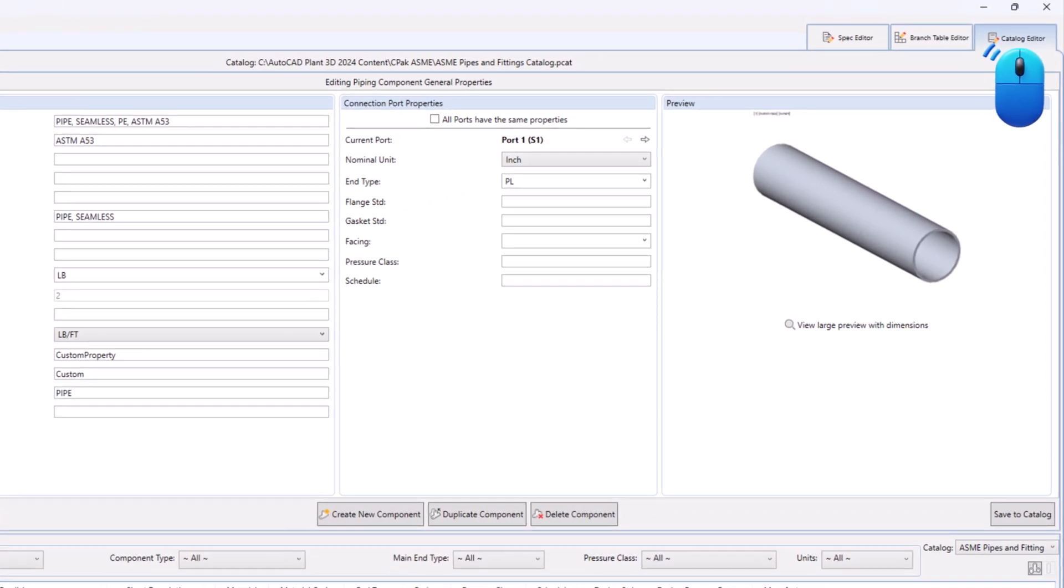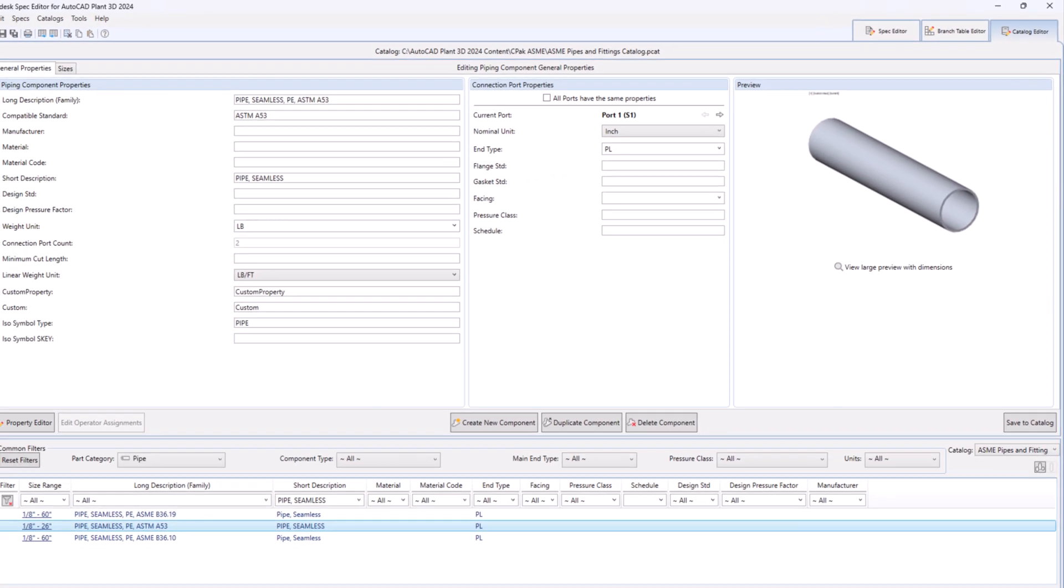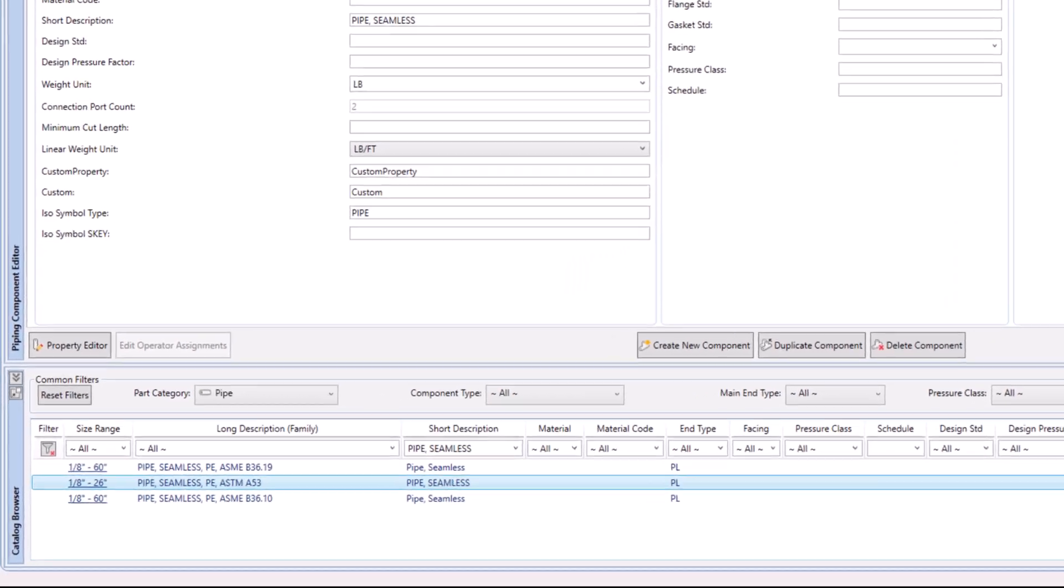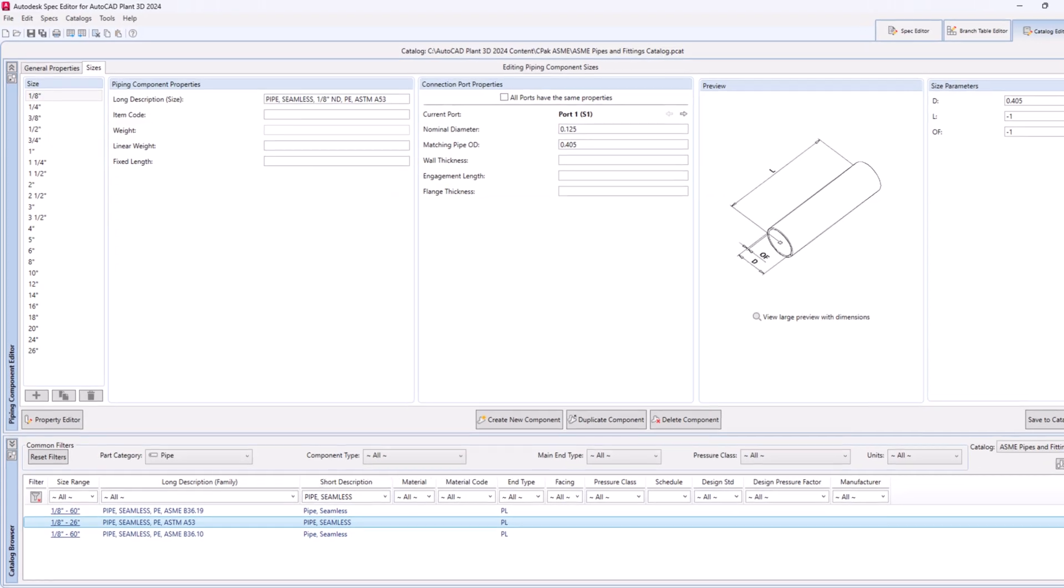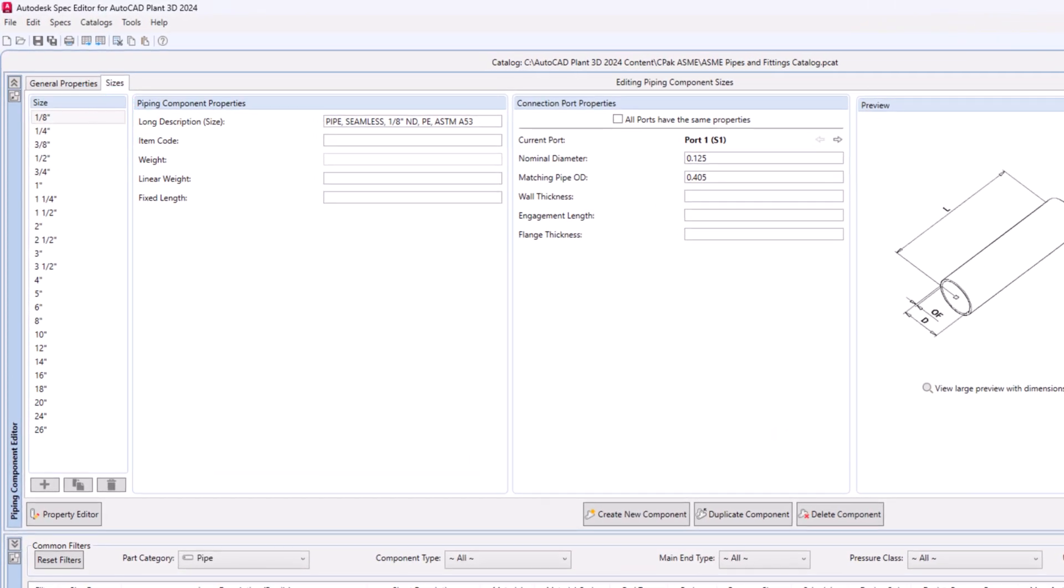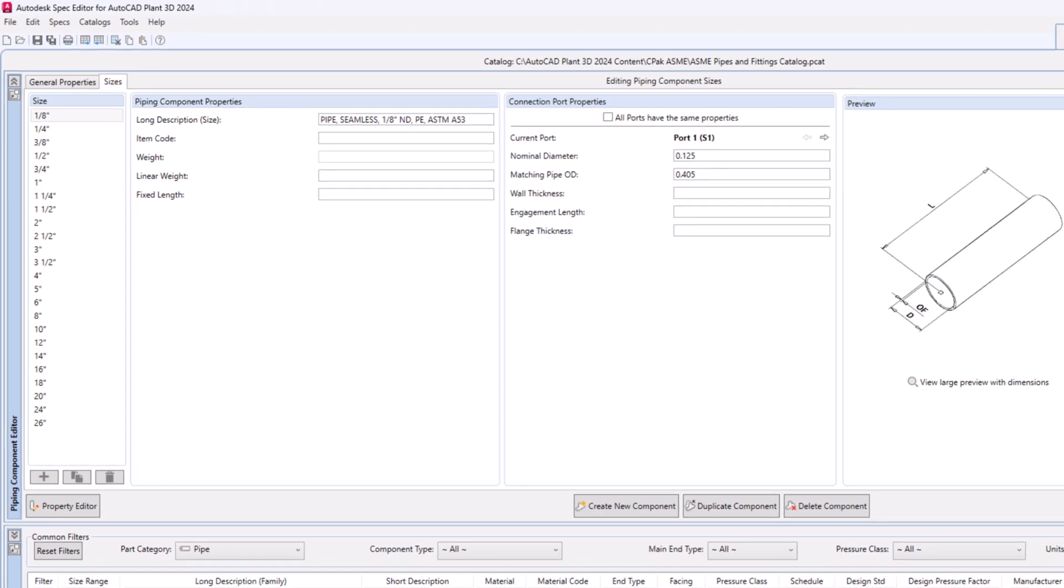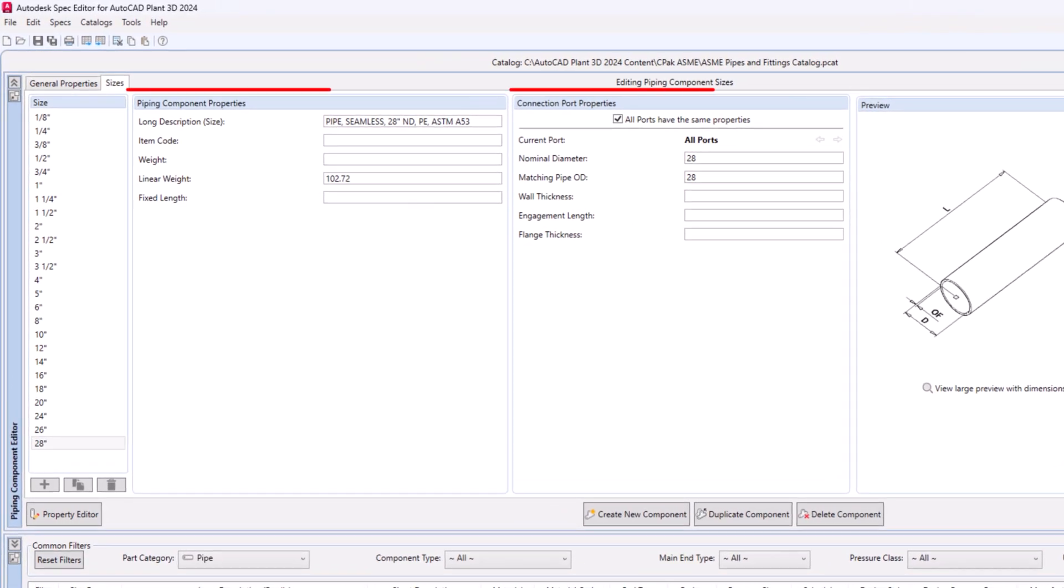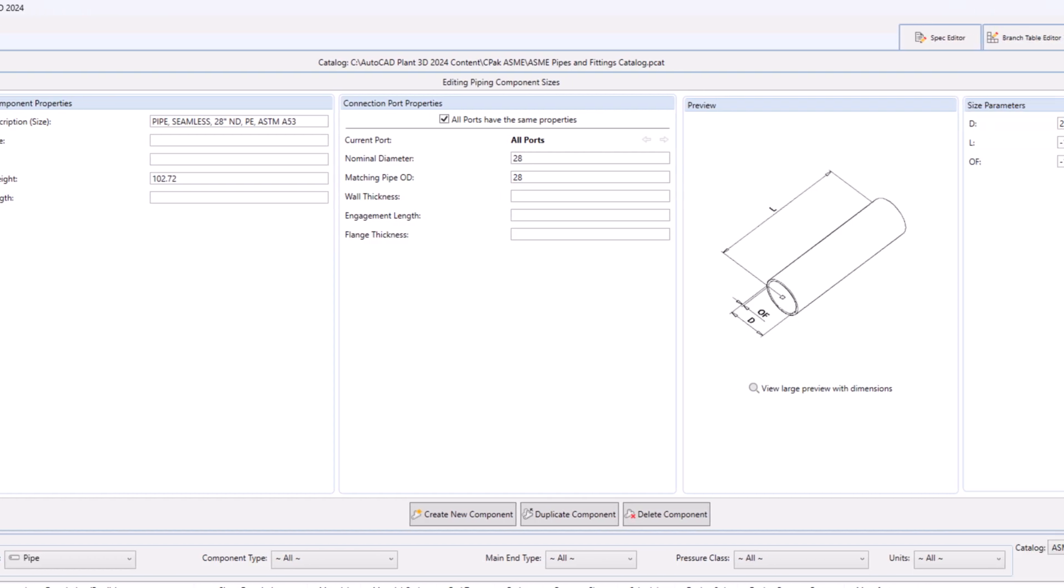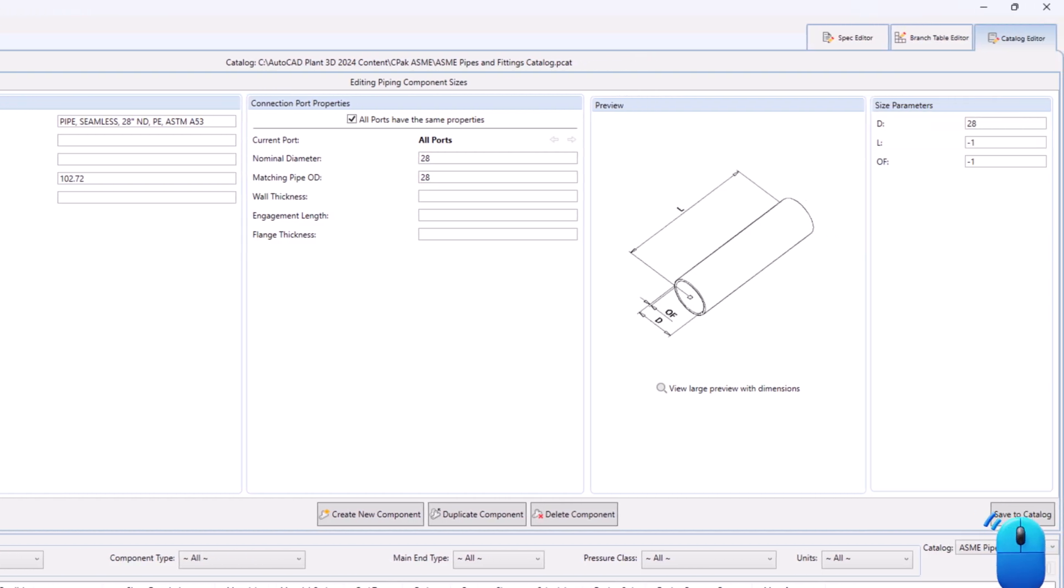Switch to Catalog Editor tab. Filter and select the required component. Switch to the sizes tab. You can either click on plus button to add sizes or click on duplicate button to duplicate existing sizes. Fill the data as required. Click on save to catalog.